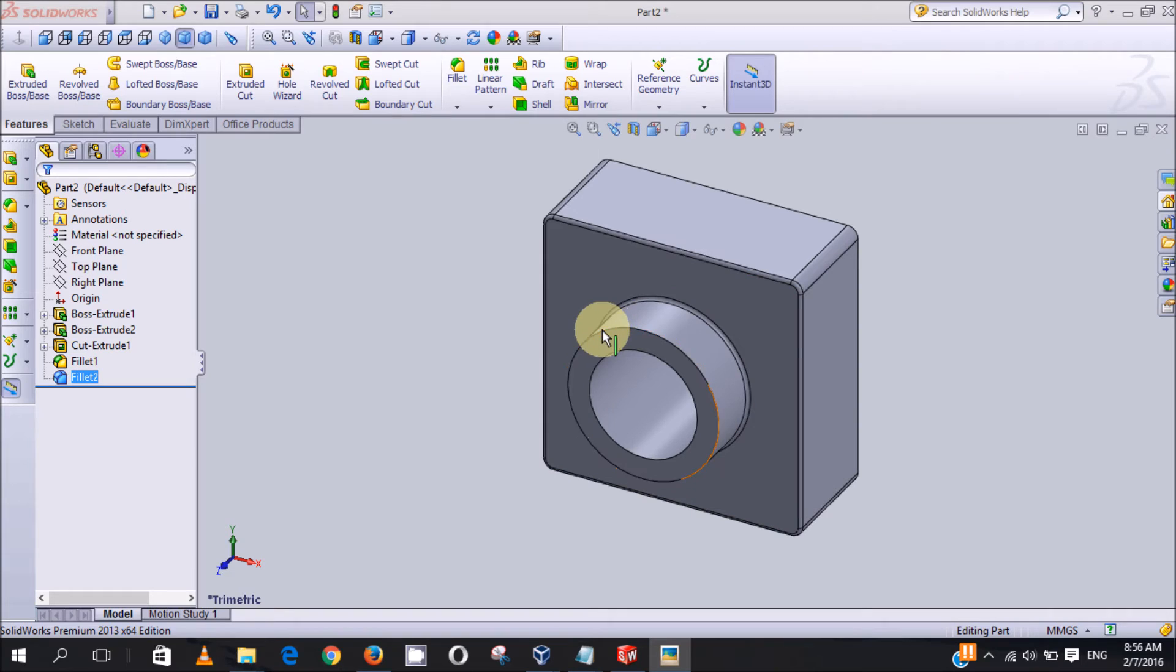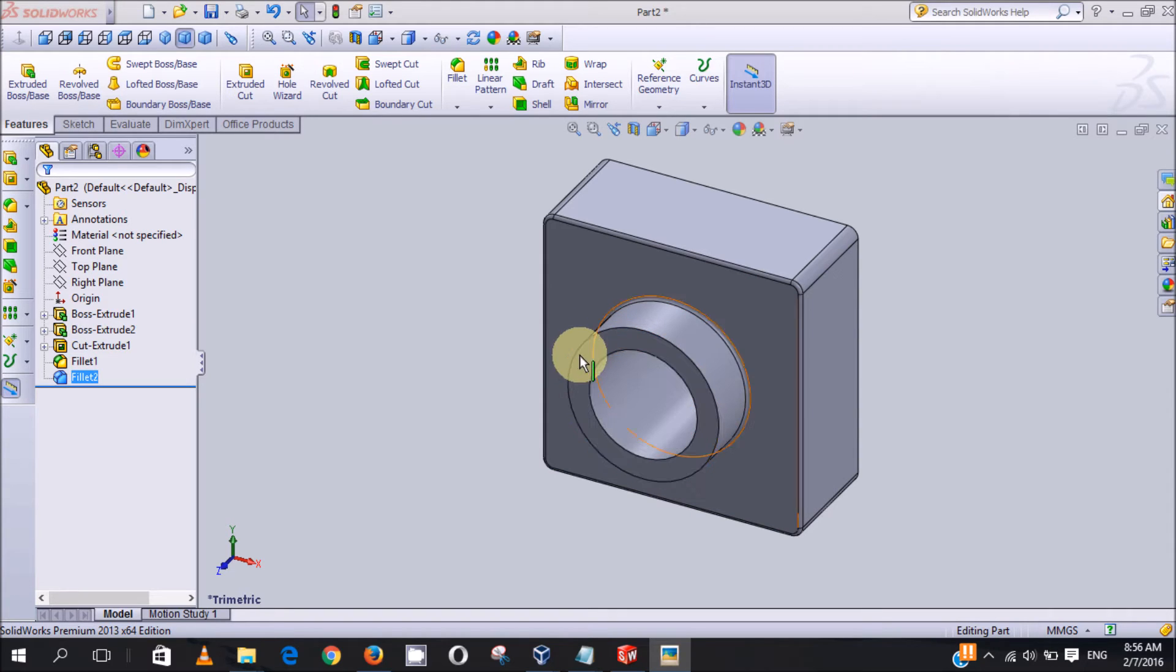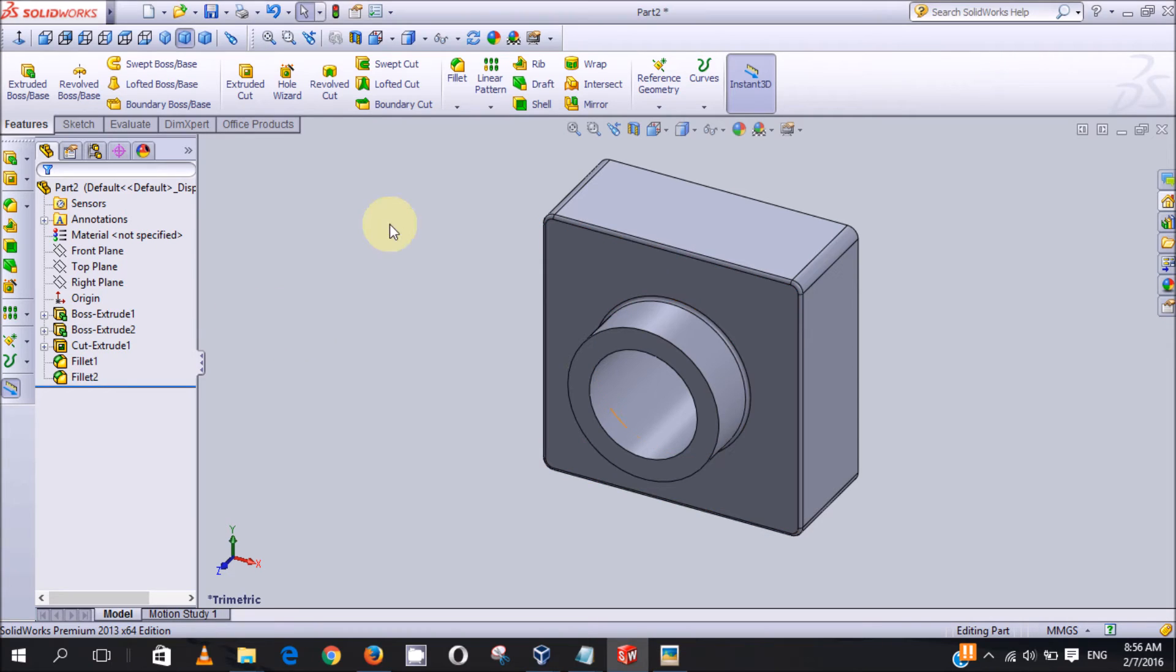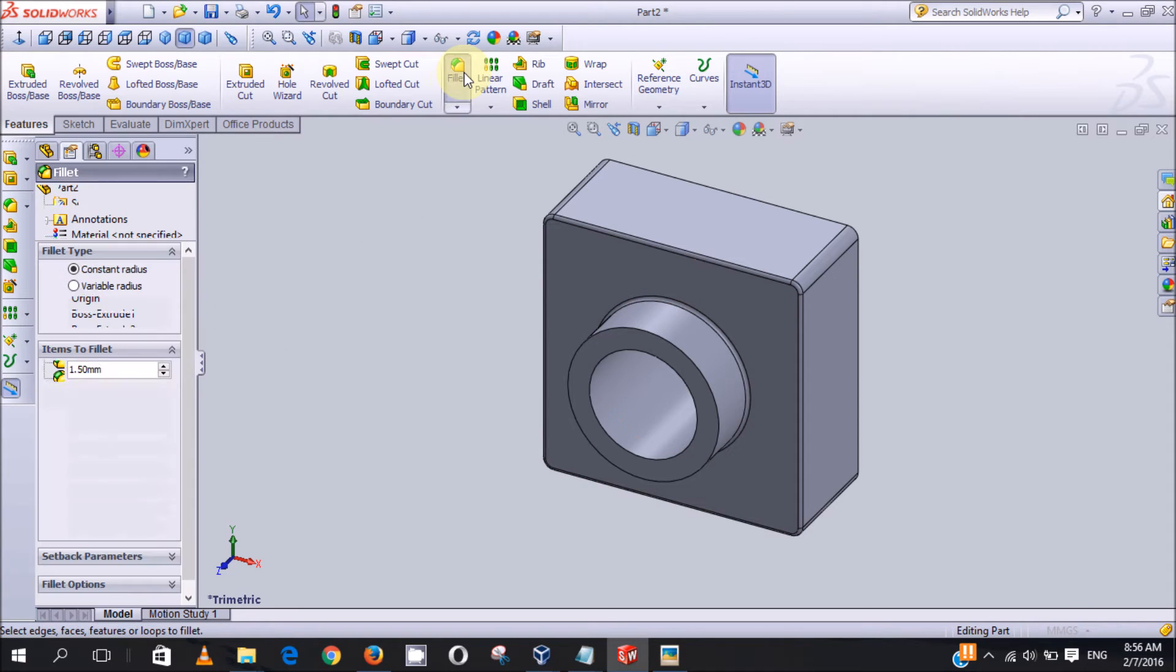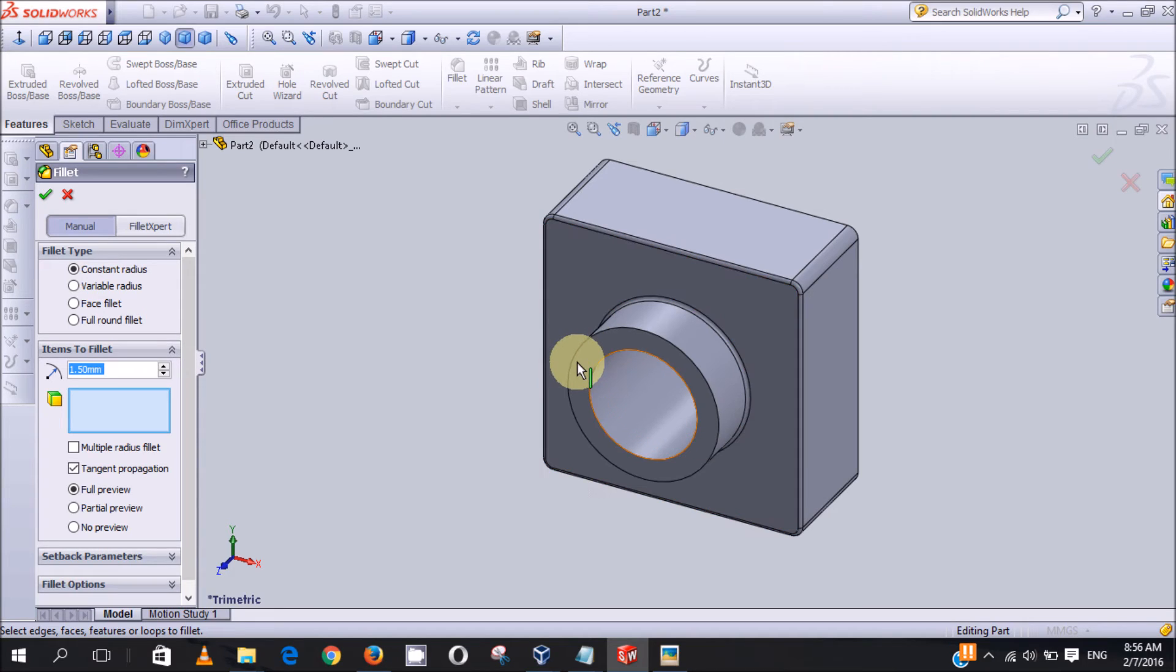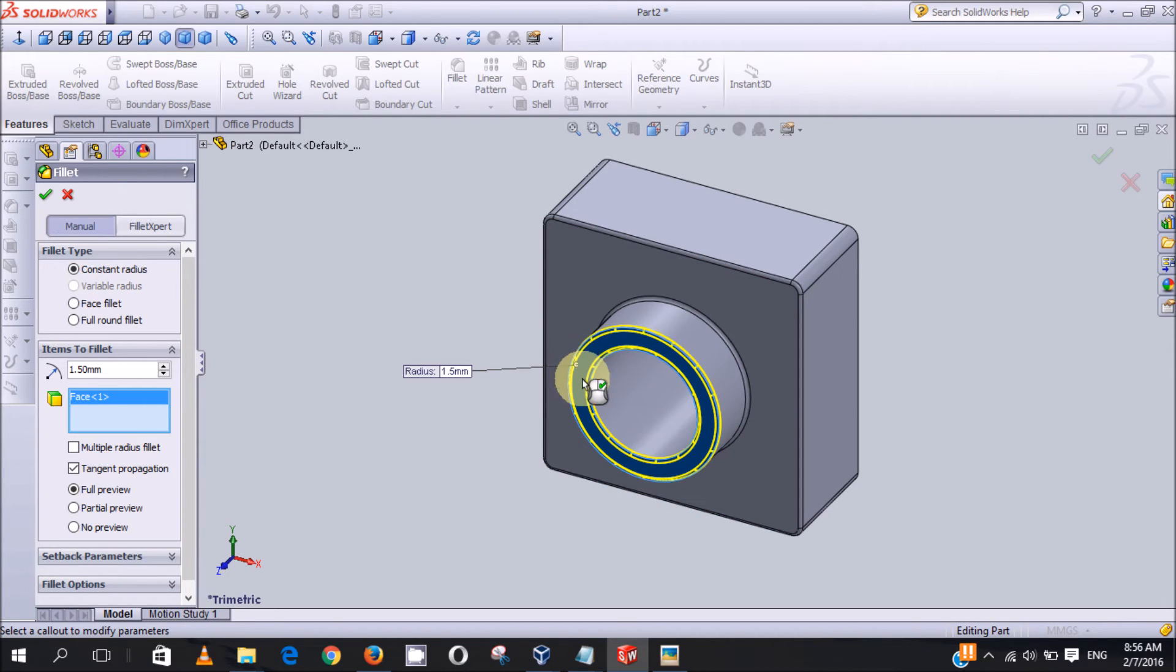And now the next fillet will be this front edge. So you now click on fillet, still 1.5, you click on this face, you'll see the preview, then I click on OK.